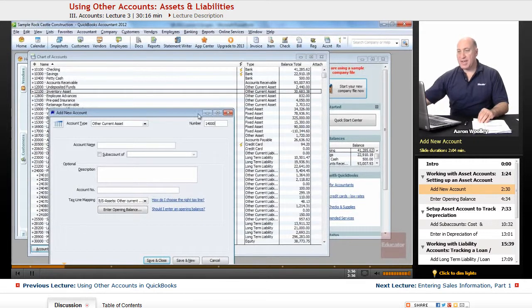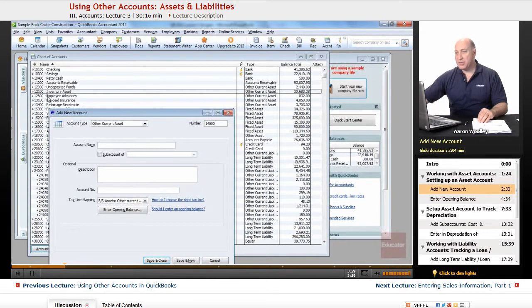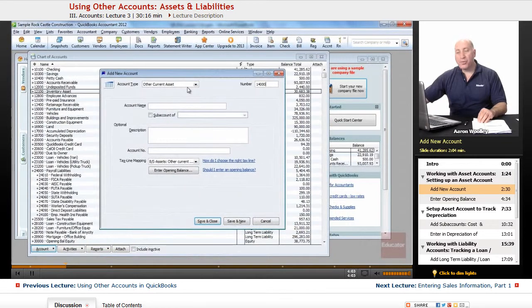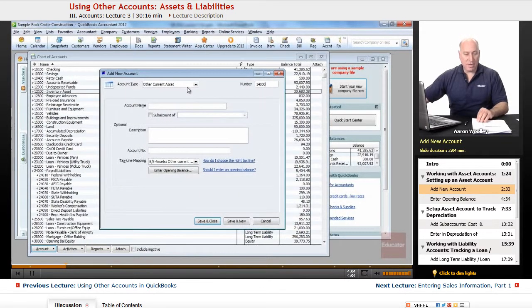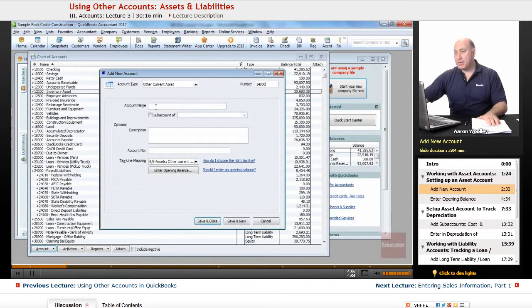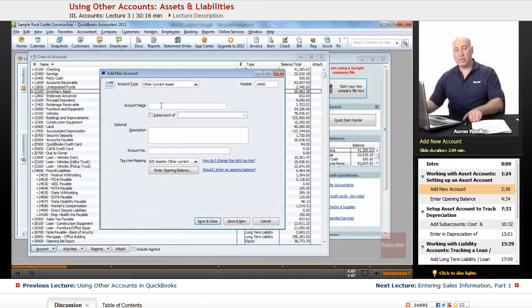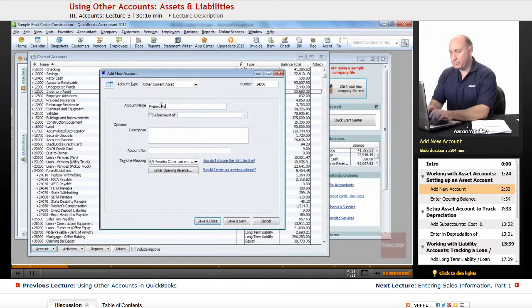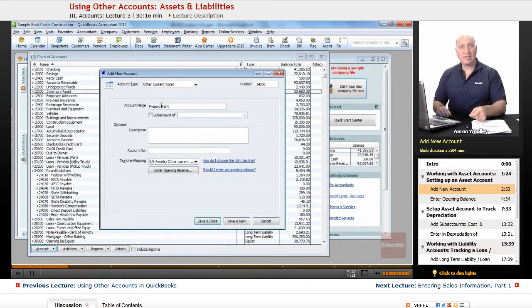But for me, I'm going to add an account number and I'm going to add it as 14000 since I have the 12100s, 12800s, 13s, and so forth. So I'm going to choose a 14000 number. And what I'm going to type in here is we're going to add prepaid rent as an other current asset.